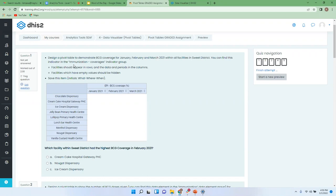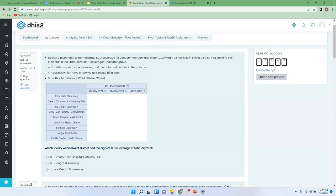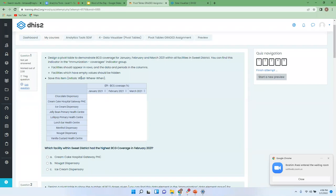For instance, question one, it tells you to design a pivot table to demonstrate BCG coverage for January, February and March 2021 within all facilities in Sweet District. And you can find this indicator in the immunization coverages indicator group. Then facilities should appear in rows and the data and periods in columns. And facilities which have empty values should be hidden and save this item with initials. That means your name initials, followed by what you have analyzed, where is it coming from, and it's for when, which period.